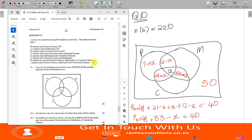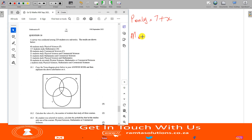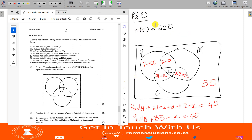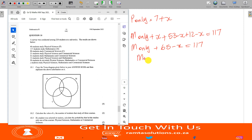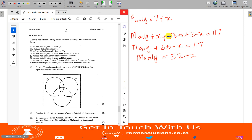Now for mathematics: maths only plus X plus (53 minus X) plus (12 minus X) equals 117. That gives maths only plus 65 minus X equals 117, so maths only equals 52 plus X. So maths only is 52 plus X.